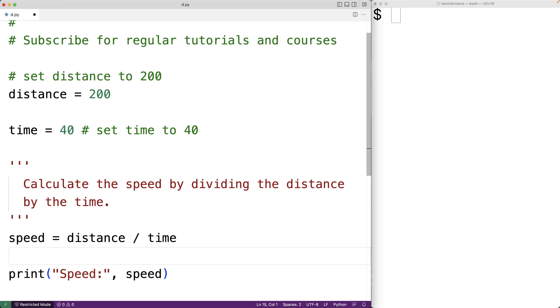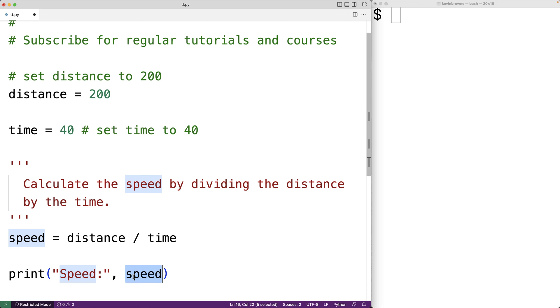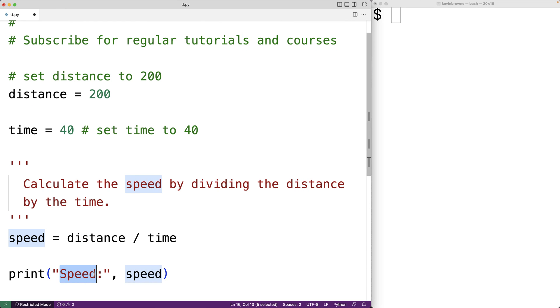And the print function has two arguments. The first argument is this here, the string speed colon. So the print function is going to output the text speed colon. The second argument is the actual speed value itself that we calculated here. So we're going to output that after speed colon by using this print function.